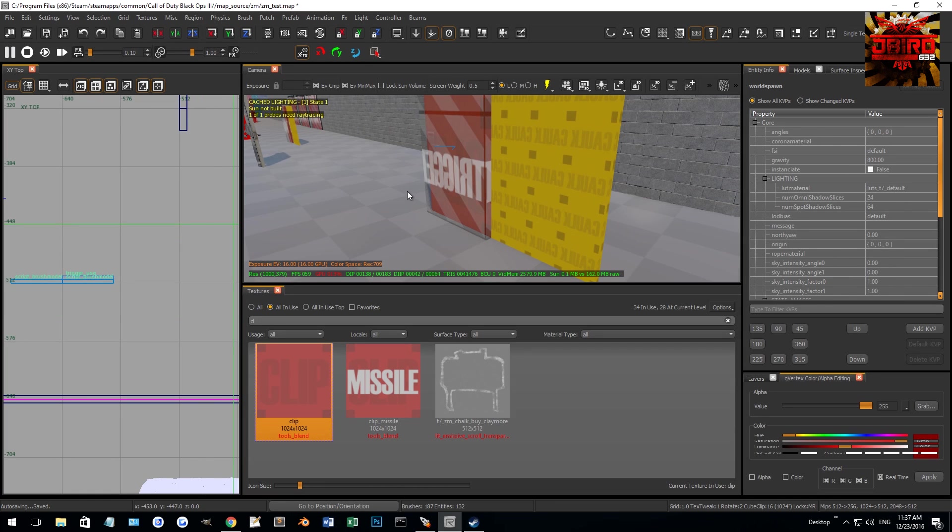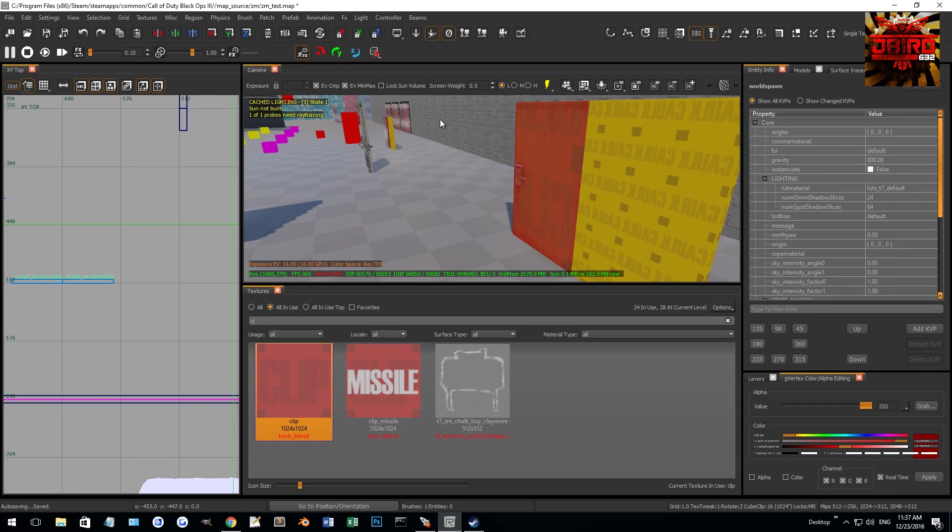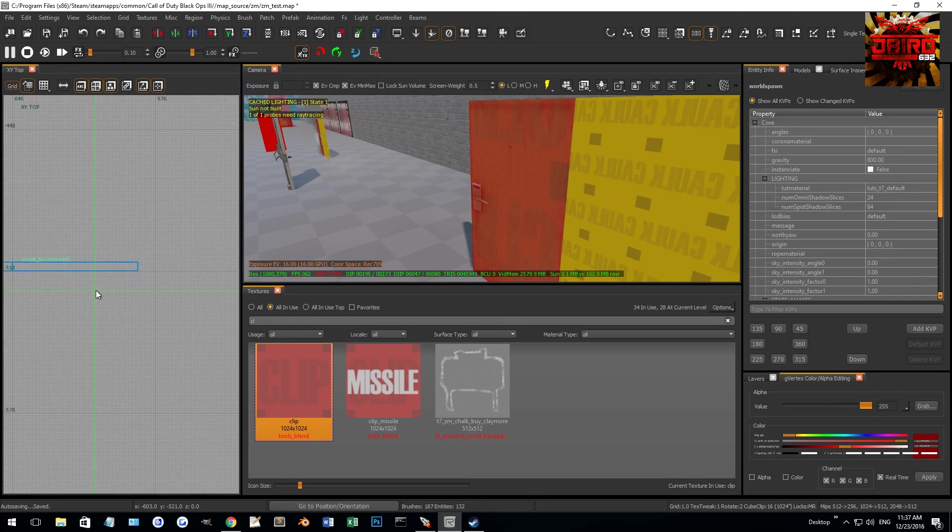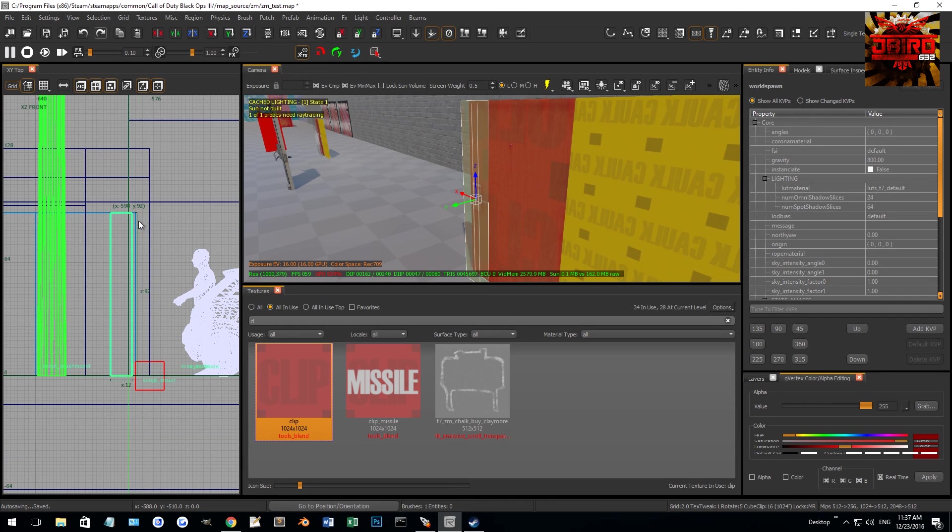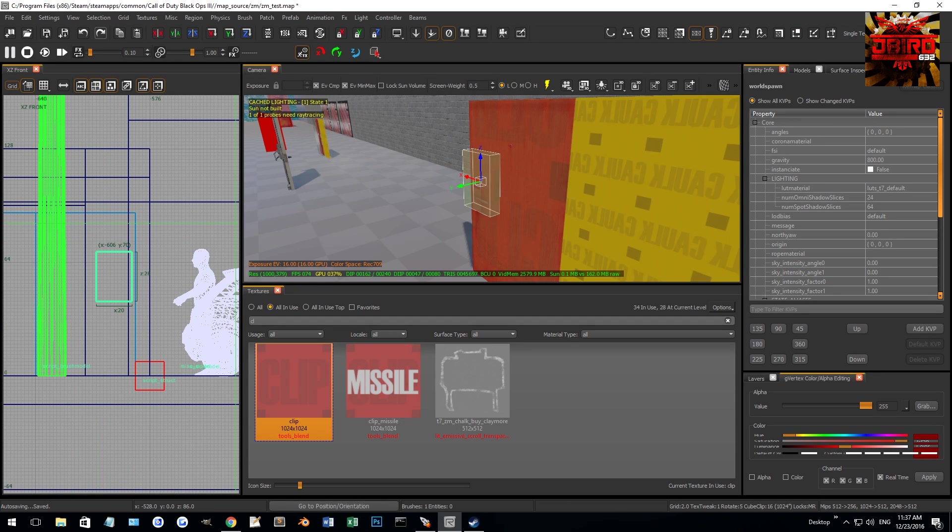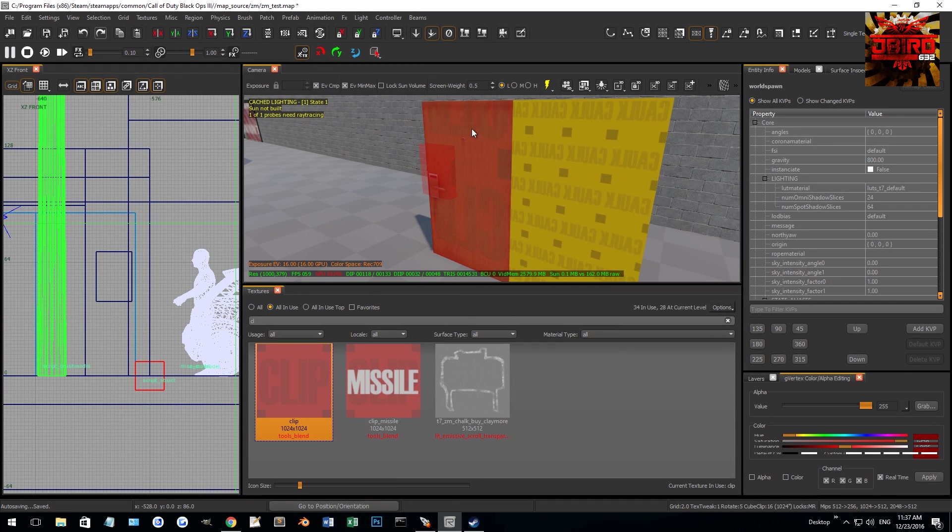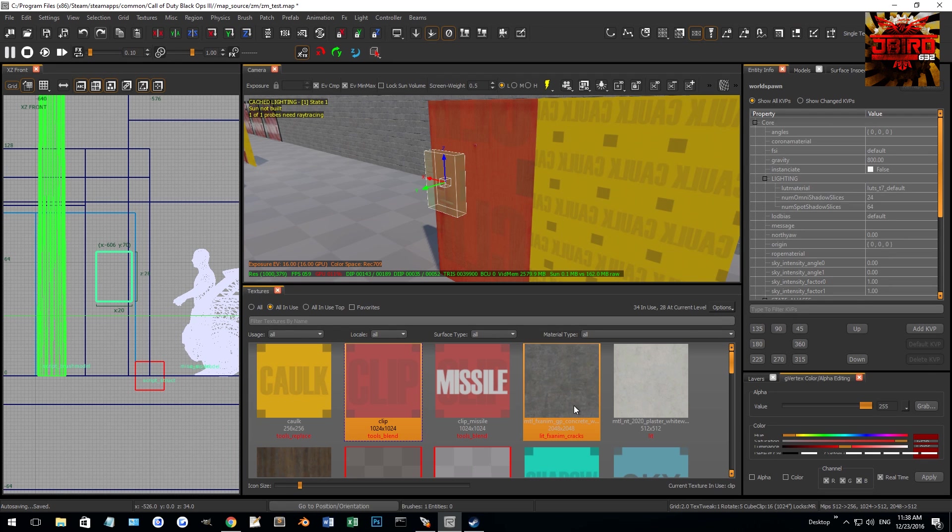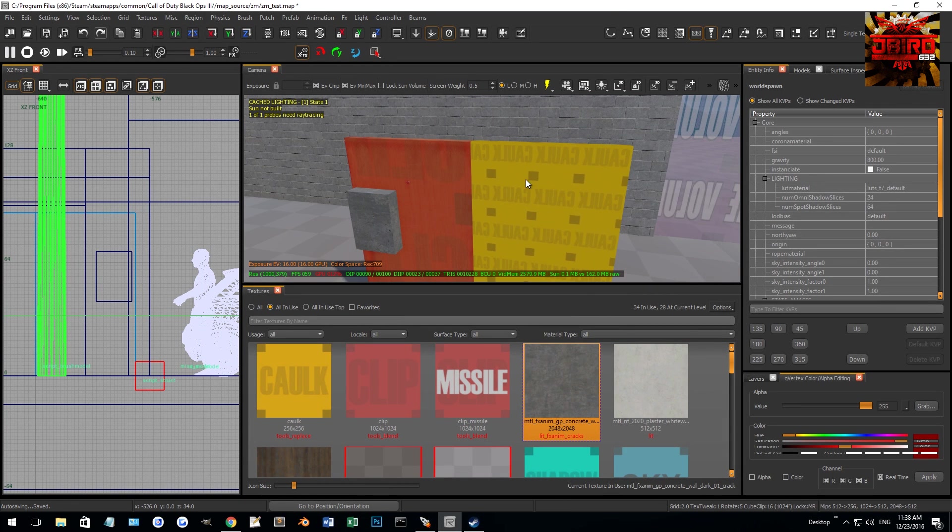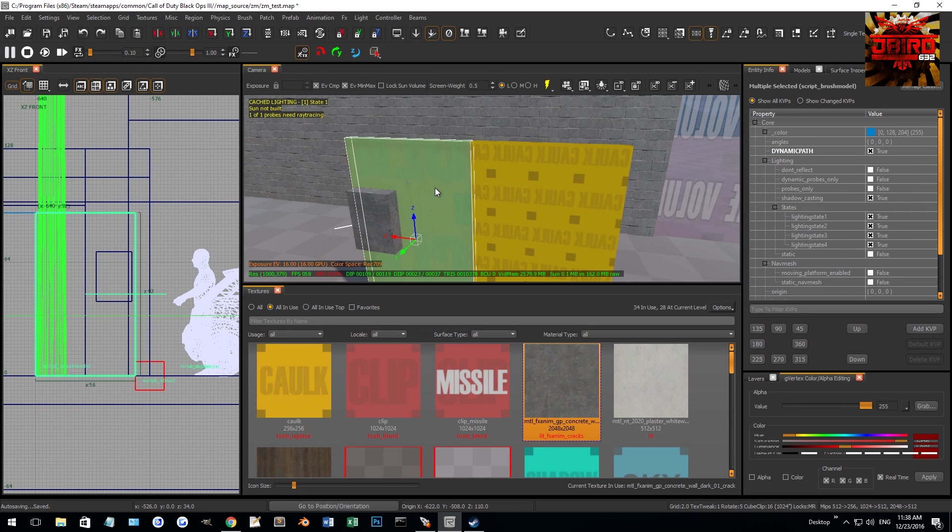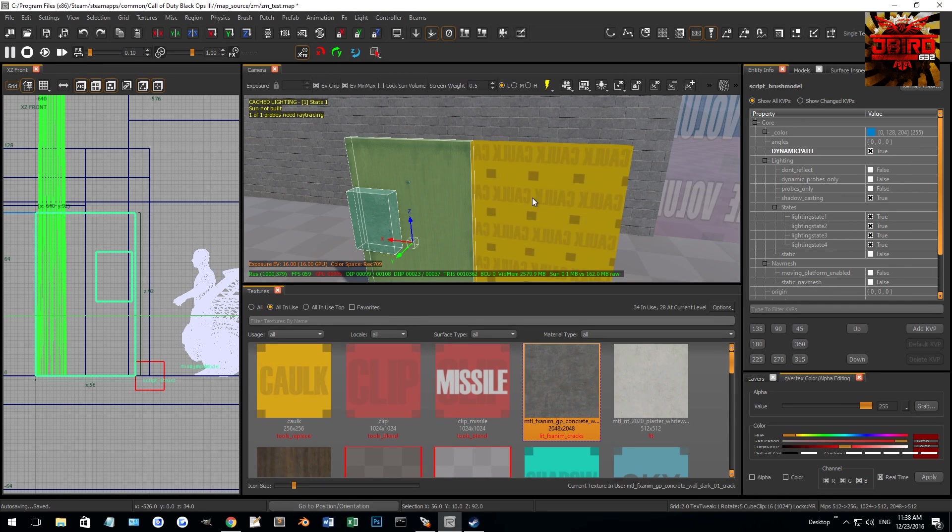We don't want the clip grouped with it because we don't want that rotating. We want it to be its own separate thing. So that's why I didn't group this one. But we're going to also give it a script noteworthy of clip so it knows that this is a clip and it will delete it afterwards. So there we go. We've got the door so it will rotate properly and we've got the clip. So the next thing that we're going to want to do is put a trigger. So we'll just go ahead and make a trigger in front of this, trigger use, and then we'll give this a target name of zombie door. Oh my god I can't spell. Zombie underscore door.